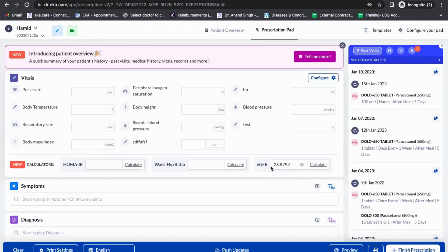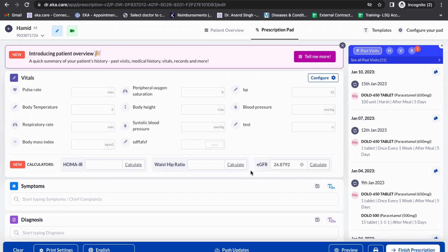If a doctor wants any specific calculators to incorporate into the tool, they can put a request. All the calculators which a normal super specialty doctor uses will be incorporated by the team. Thank you, that was regarding the calculators.